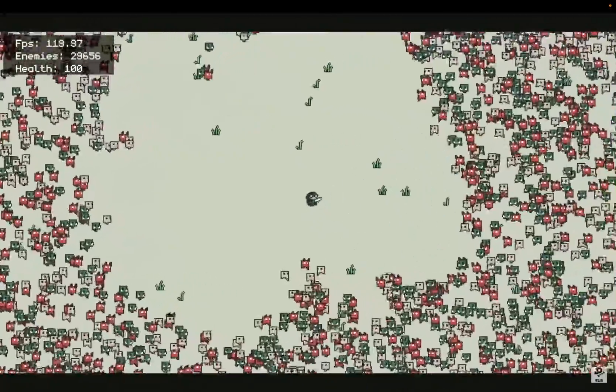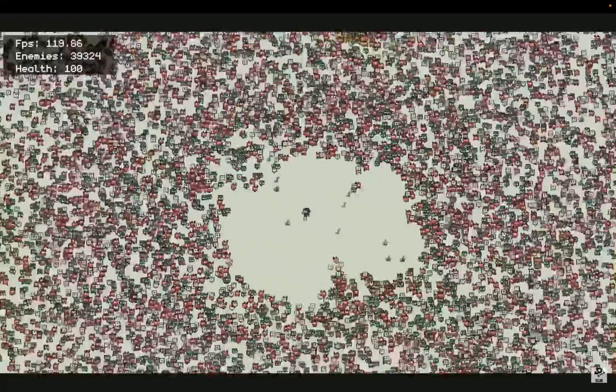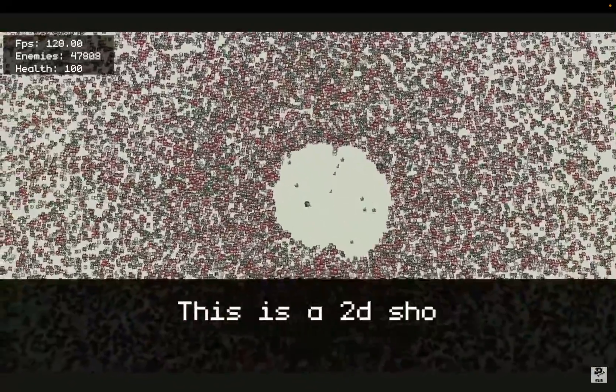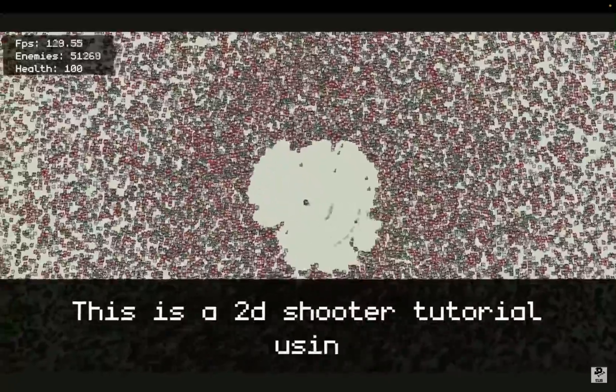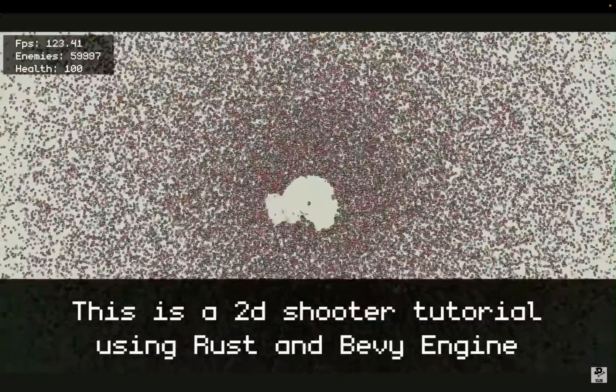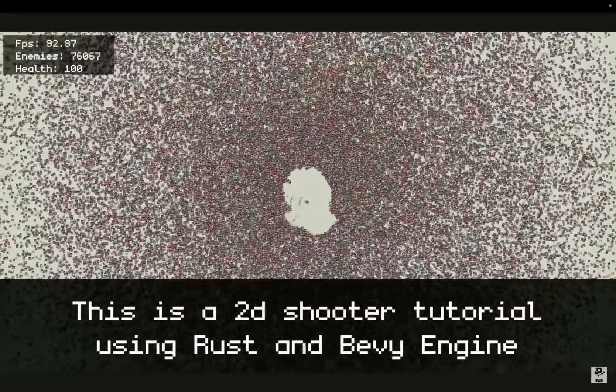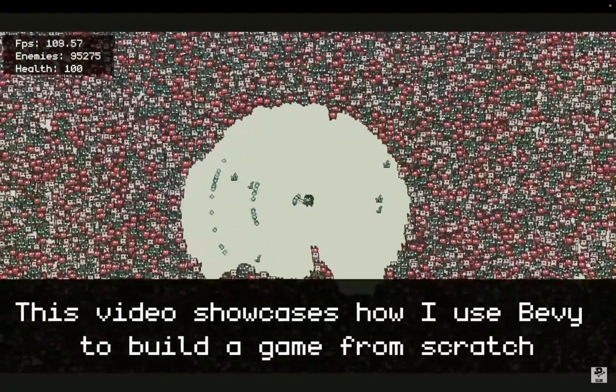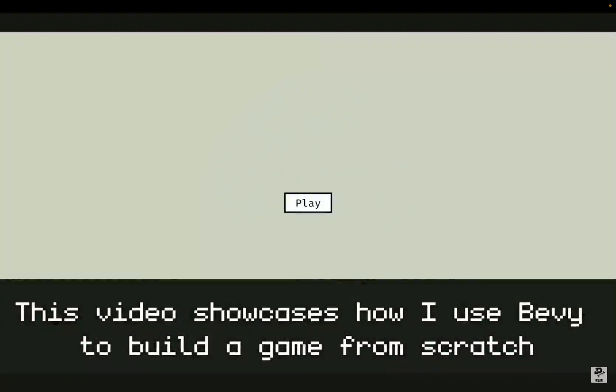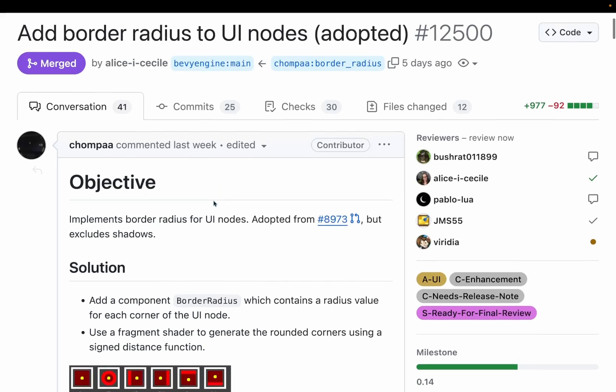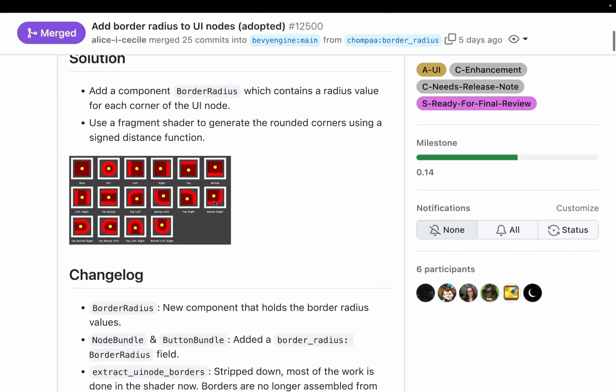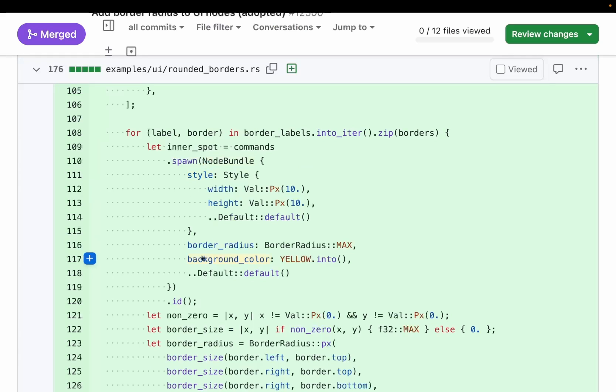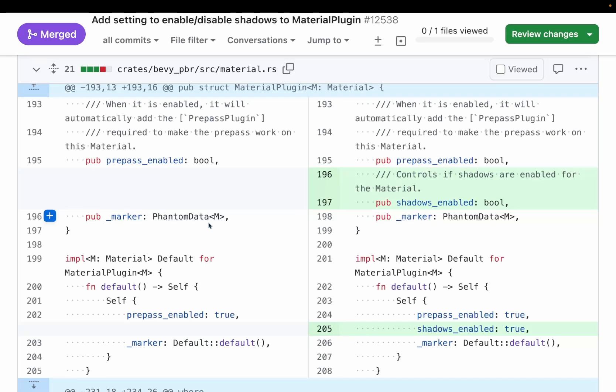This top-down shooter tutorial is a showcase we've seen before. It uses a KD tree for efficient collisions and is capable of handling large hordes of enemies with simple bullet collisions. This video is a time-lapse of the game being built from scratch. It also includes fixing some common errors that one might encounter when working with Bevy. And as every week, we've got some more merged PRs. In 12,500, we get border radiuses. This node bundles now have a border radius field, which can be controlled by constructing UI Rects.